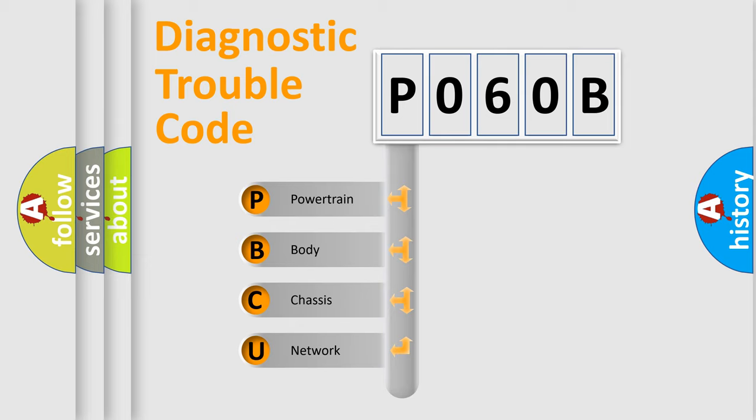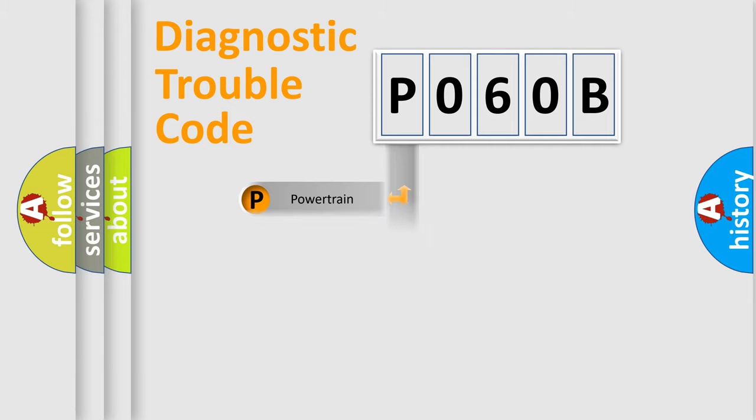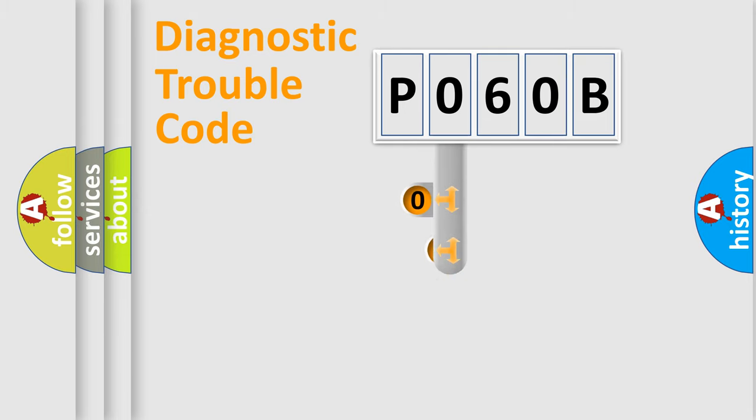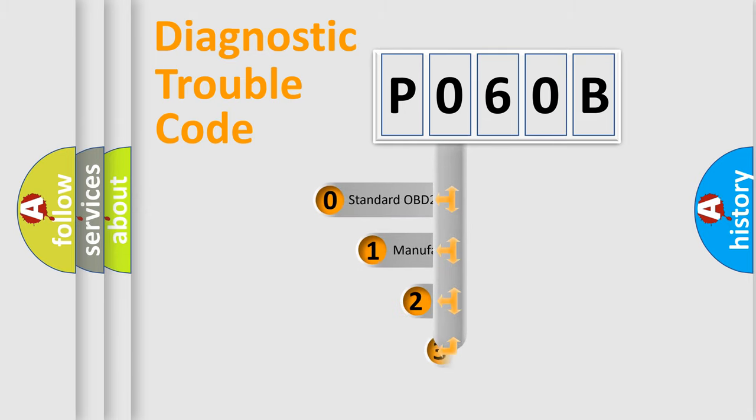We divide the electric system of automobile into the four basic units: Powertrain, Body, Chassis, Network. This distribution is defined in the first character code.